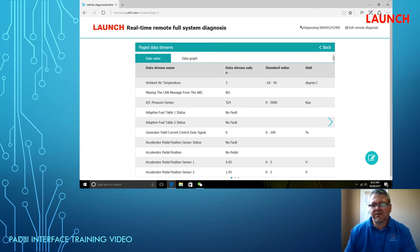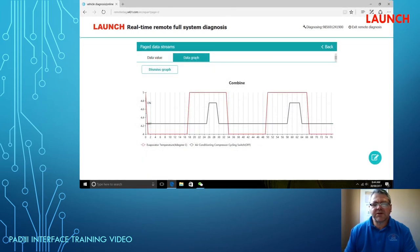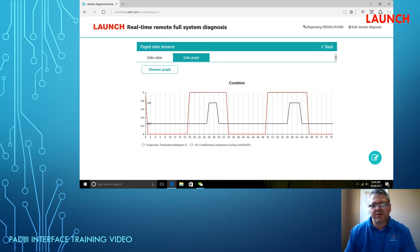Data graphing is in a different area — you select the top menu 'Data Graph,' choose the graphs you want, then play it, and it will do the graphing very similarly to the scan tool. Remember it's actually a browser, and at this present moment we're still developing some of the software regarding the browser interface for remote diagnosis.